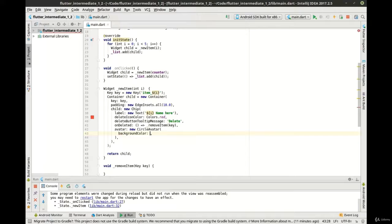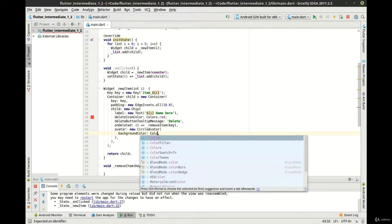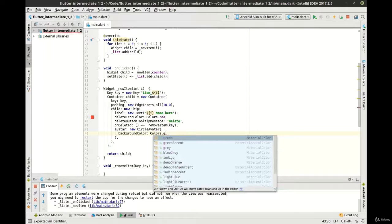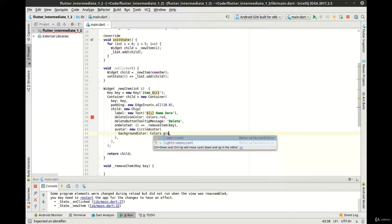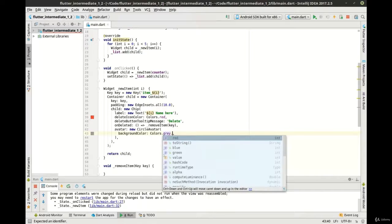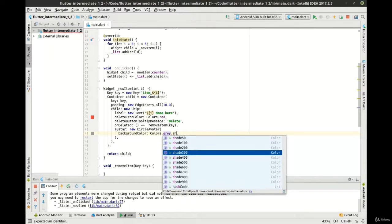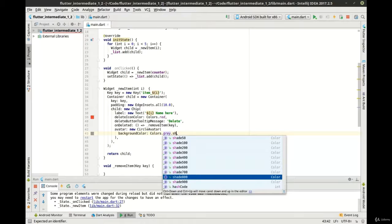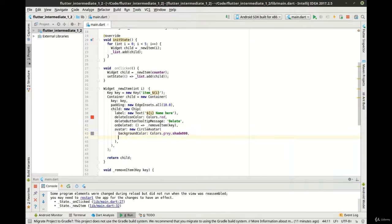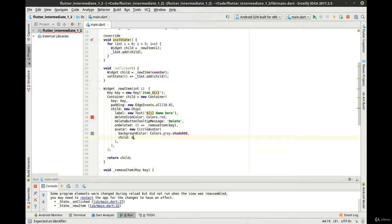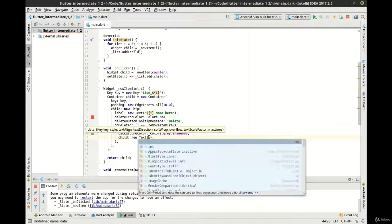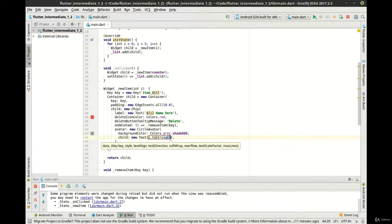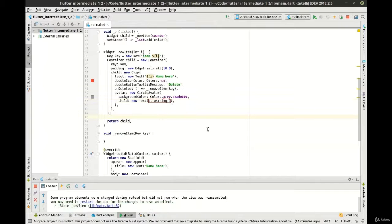So we're going to make a new circular avatar, and in here we're going to add a couple properties. We're going to add a background color, and we want the colors dot gray. And we want a specific shade, so let's do shade 800. And child, we just want a new text in here. And in here we're just going to say i dot to string.